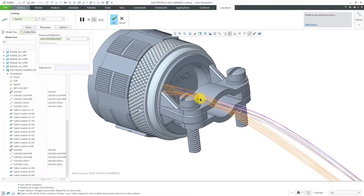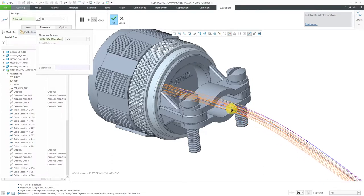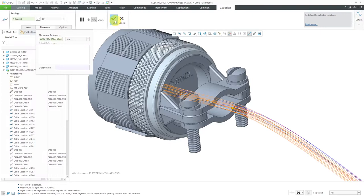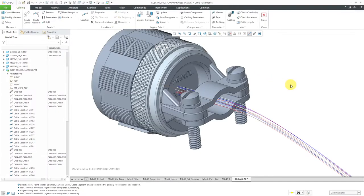Let's select the axis for the new routing location and then drag this out a little bit. If I hover my mouse, you can see that it is now attached to the back shell component. Let's hit the checkmark. That's one of the first things you have to do — you have to make sure that a location point in the harness references the component that you want to attach.